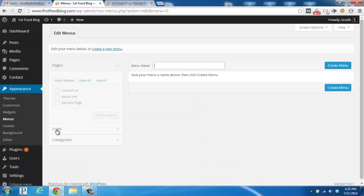And since we don't have any created right now, we're going to give our new menu a name. I'm going to name it favorites and then I'm going to click on the create a menu button.